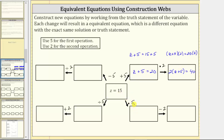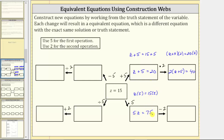Now moving in this direction, the operation is times five, which means we multiply both sides of z equals 15 by five. So we have z times five equals 15 times five. z times five is normally written as five z, so five z equals 75. Five z equals 75 is an equivalent equation to z equals 15, as well as these two equations.